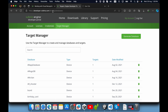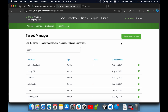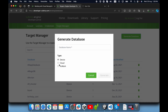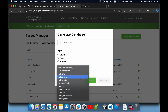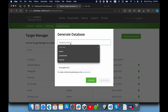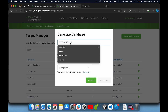Go to developer.u4ia.com, then go to Target Manager. You need to create a new target, so click generate database, then select cloud. You need to select a license key — this is my license key — and then give the database a name.